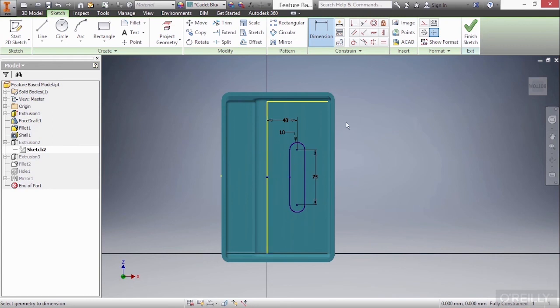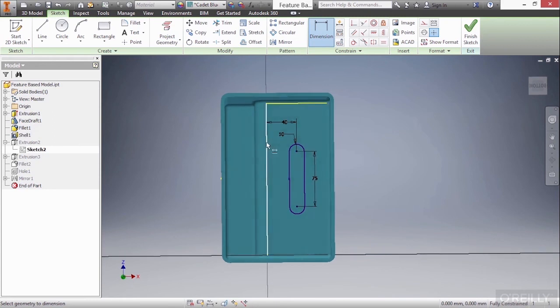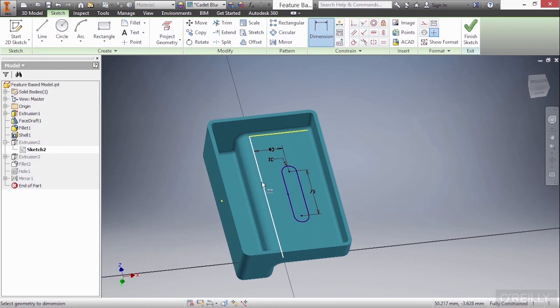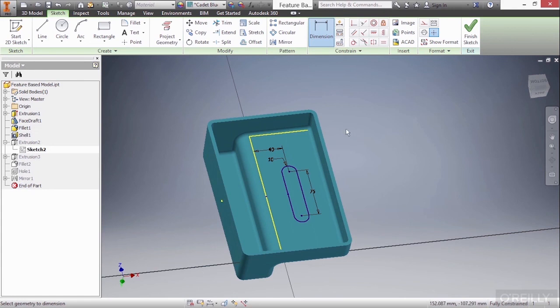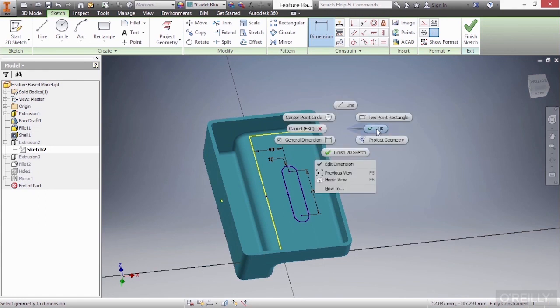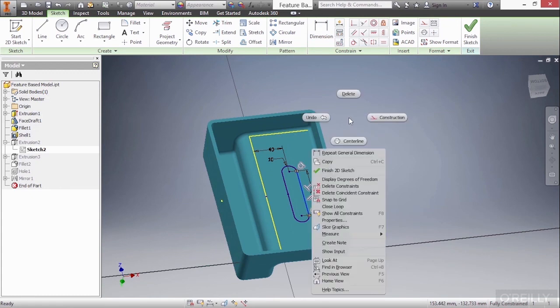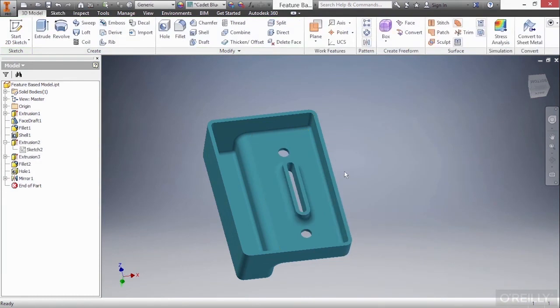Now this line is a projected reference. This is basically saying that when this edge updates, so does this location of 40 here. Also very important to our feature-based model. I'll right-click and choose okay to finish my dimension command and then right-click again and choose finish two-dimensional sketch. So I have a little bit better location on how that extrusion is located.